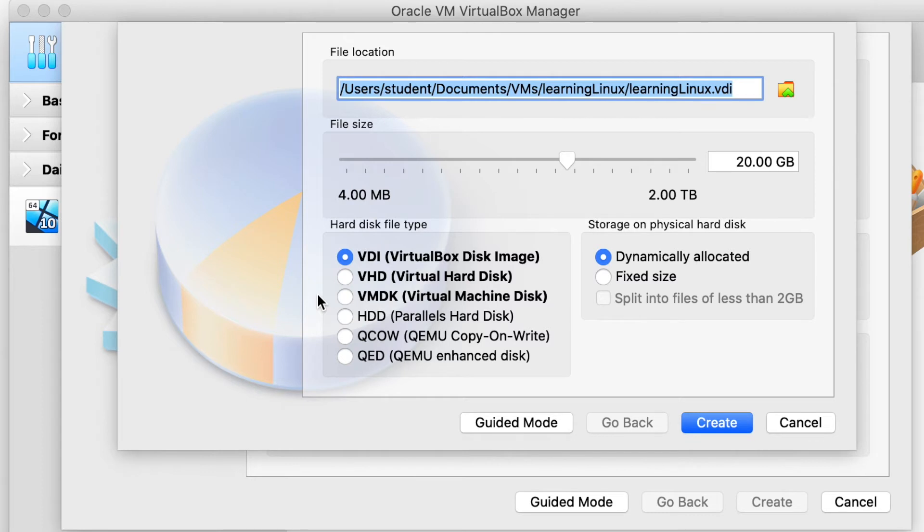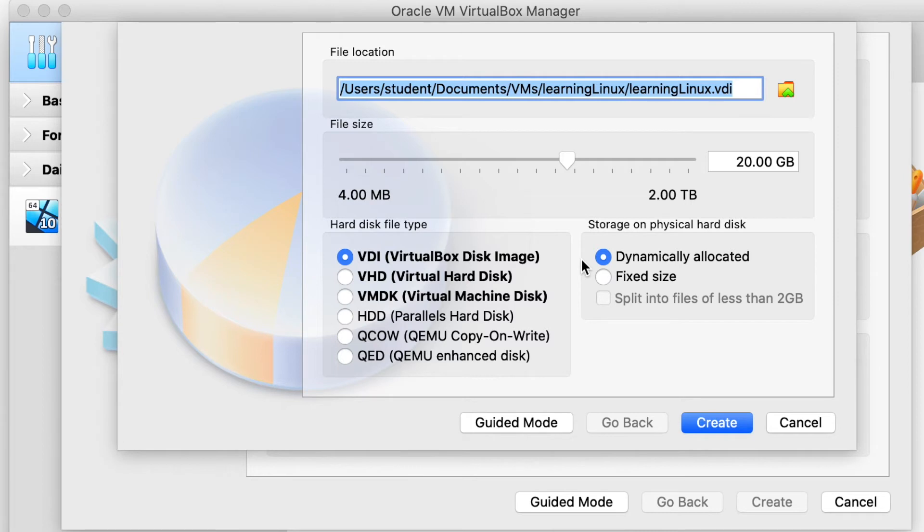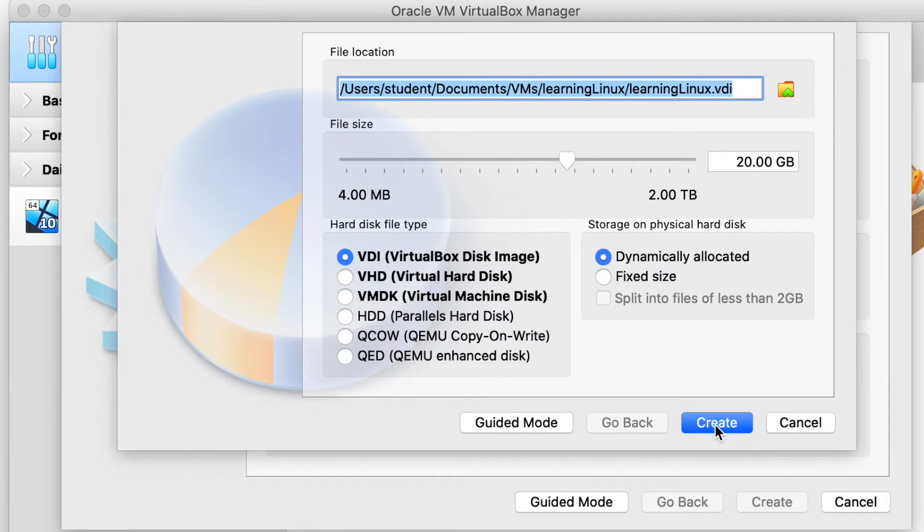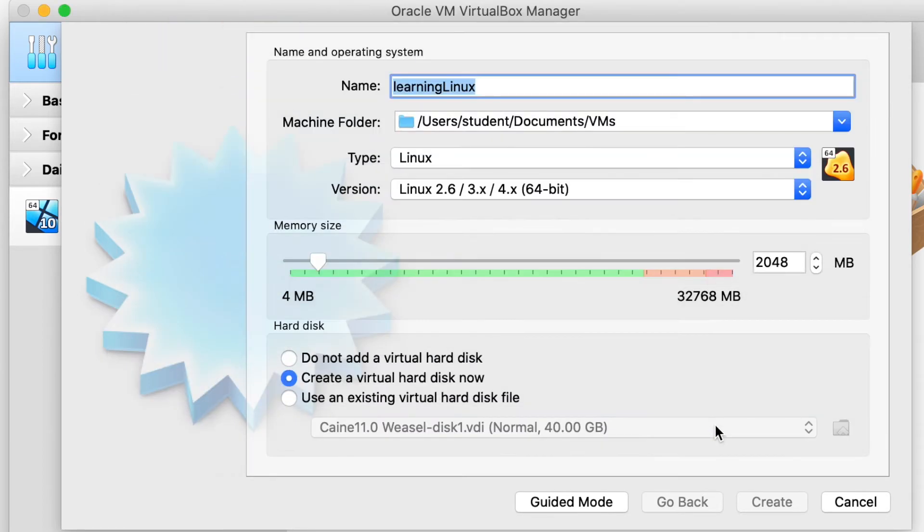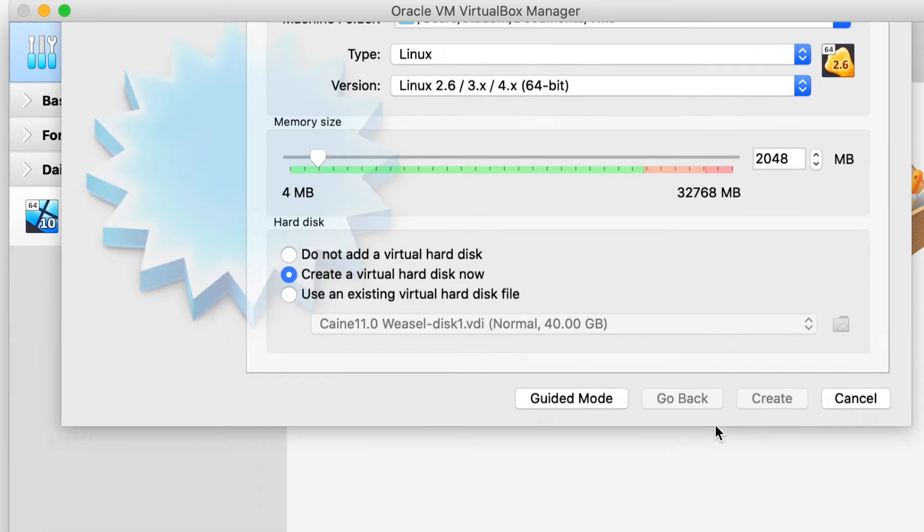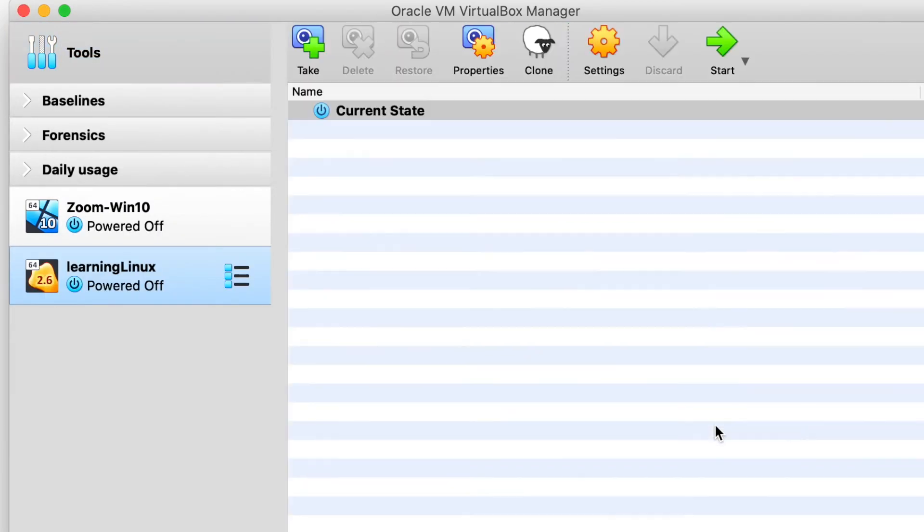Next is going to show how you want to allocate the physical drive. I'm going to select Dynamically Allocated. So what this means is that when the file doesn't actually need all 20 gigs, the system won't actually allocate all 20 gigs. It is only going to allocate whatever you need at that time. Alright, so once you are done there, go ahead and hit the Create button.